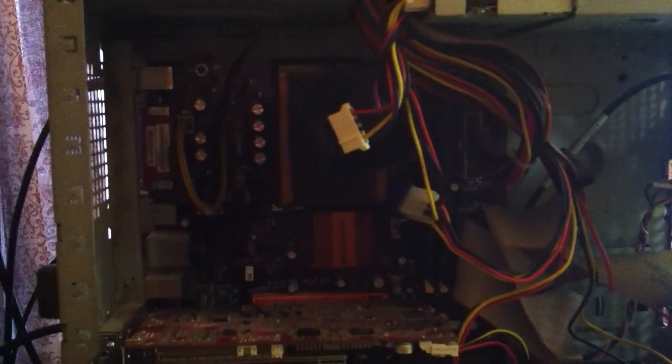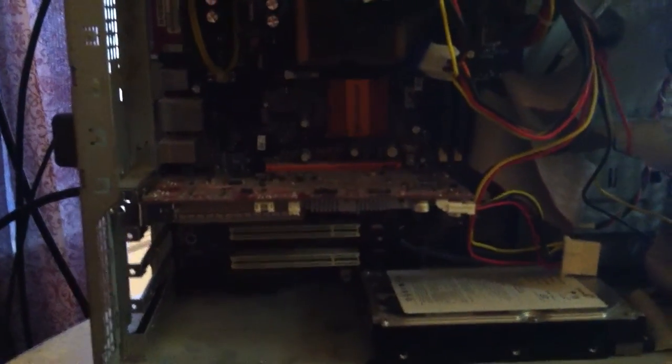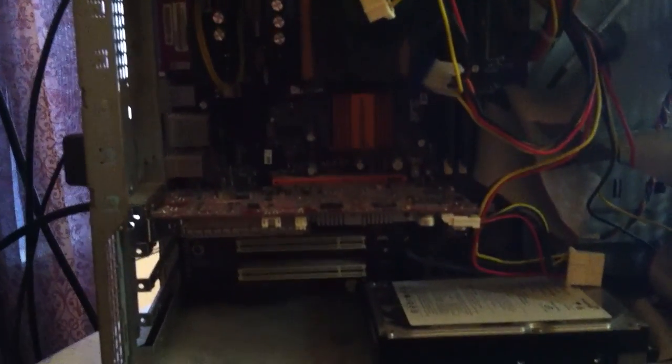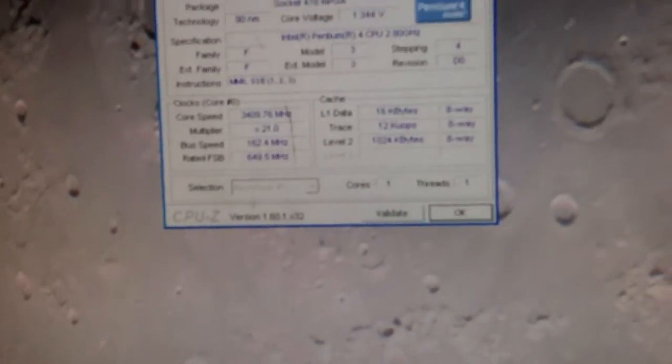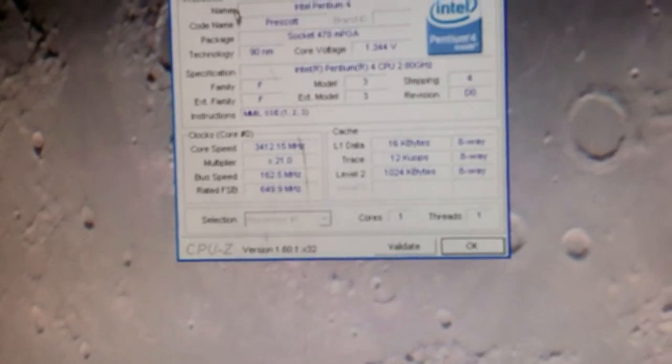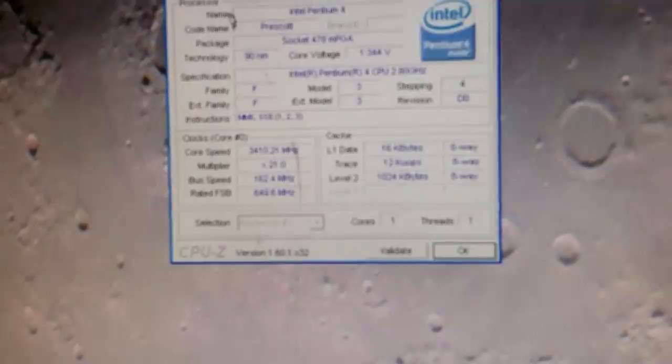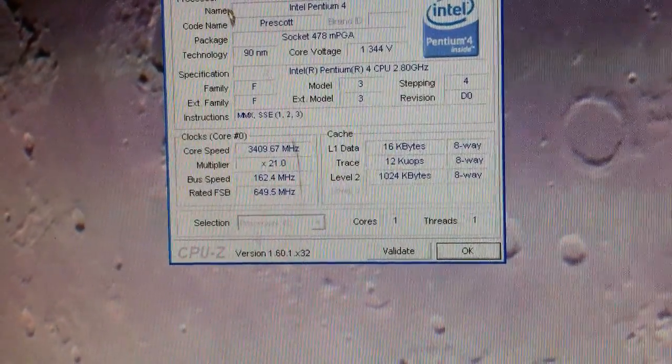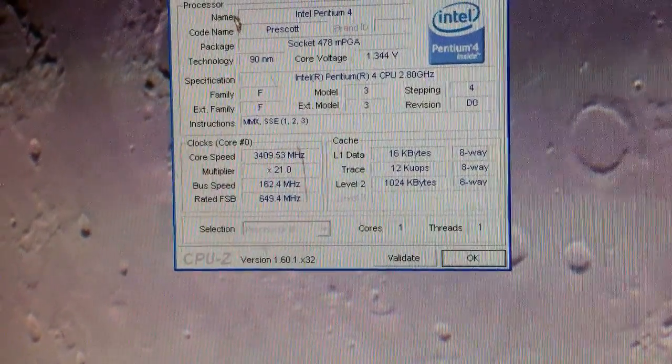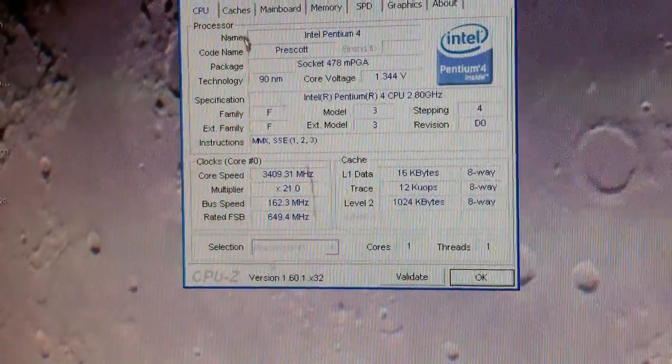There's a All in Wonder 128 megabyte ATI, 200 gig IDE Barracuda. Well there we go, we're still running, 3.4, a little over actually.